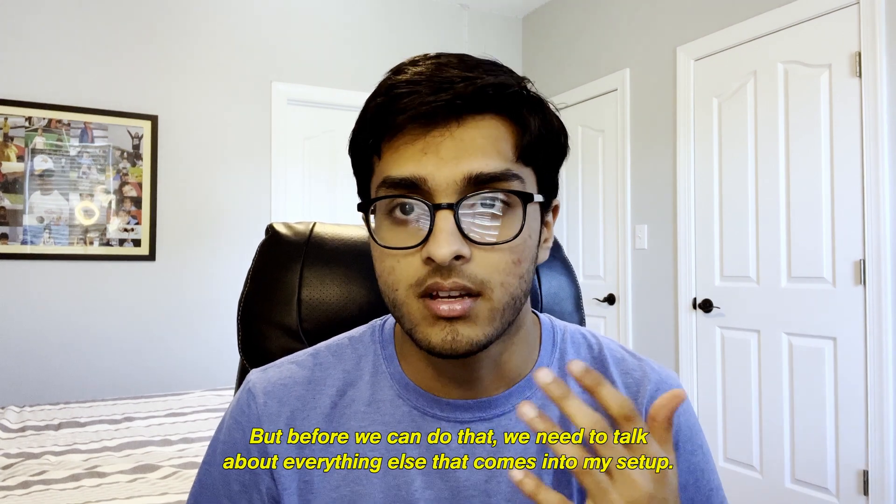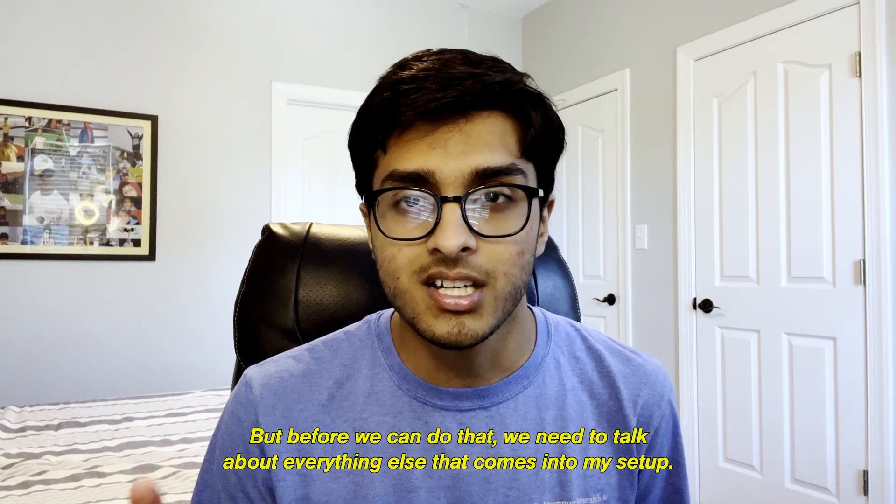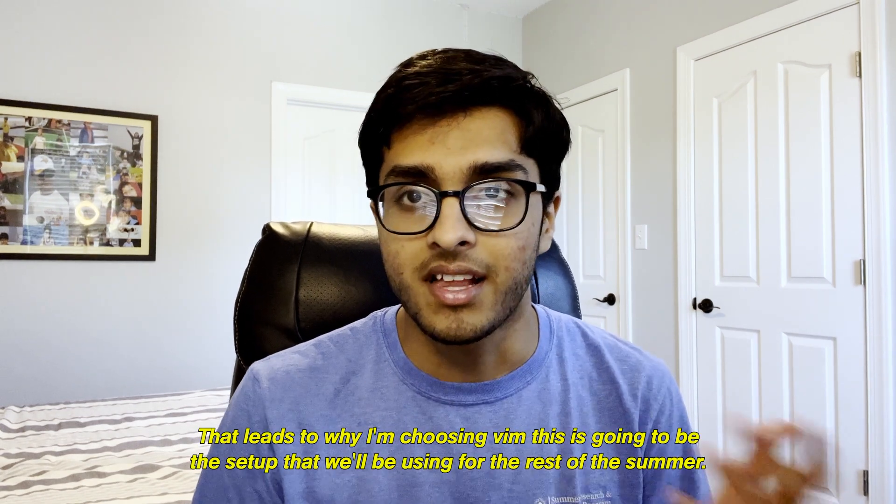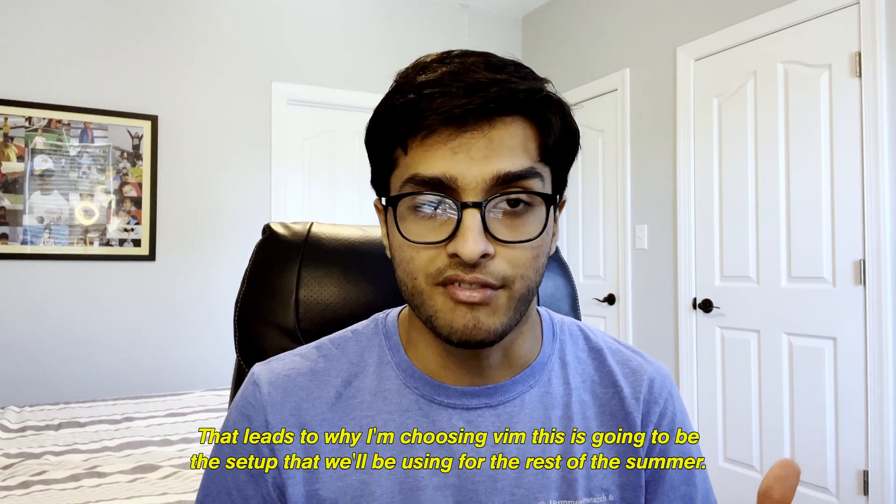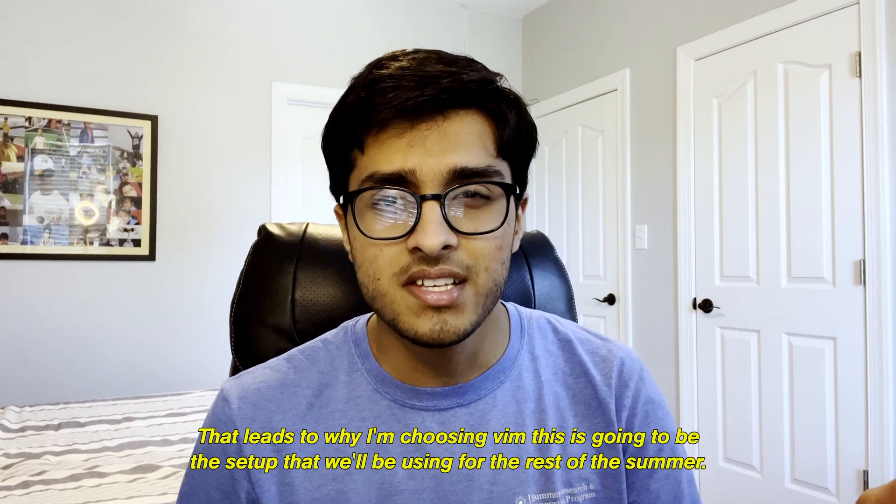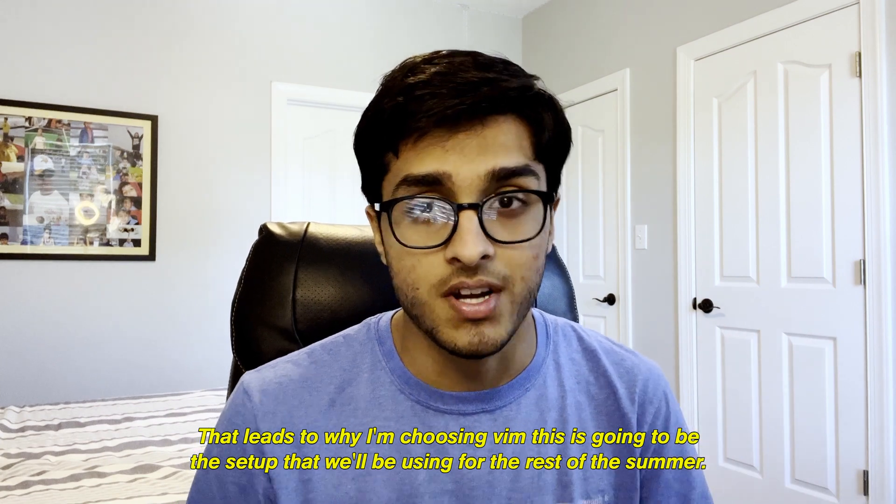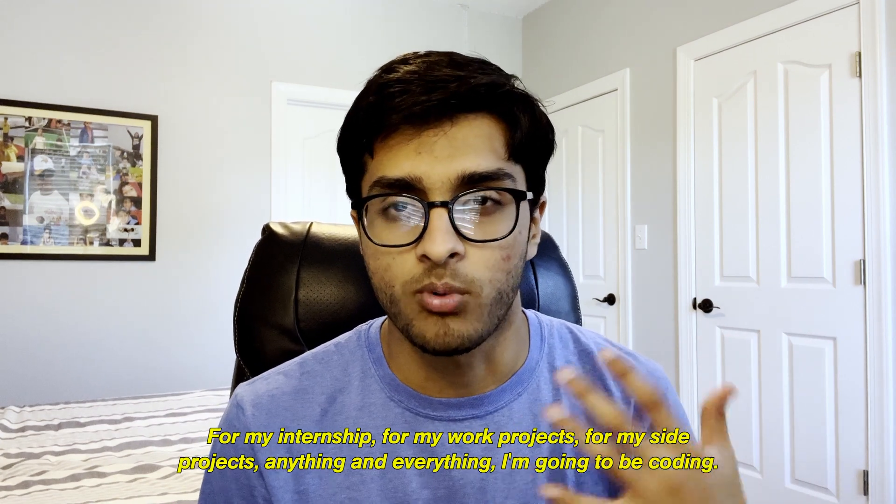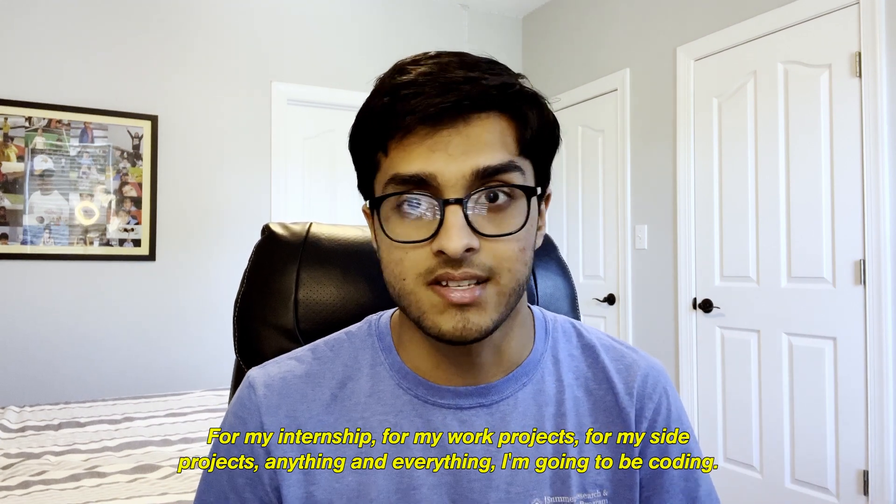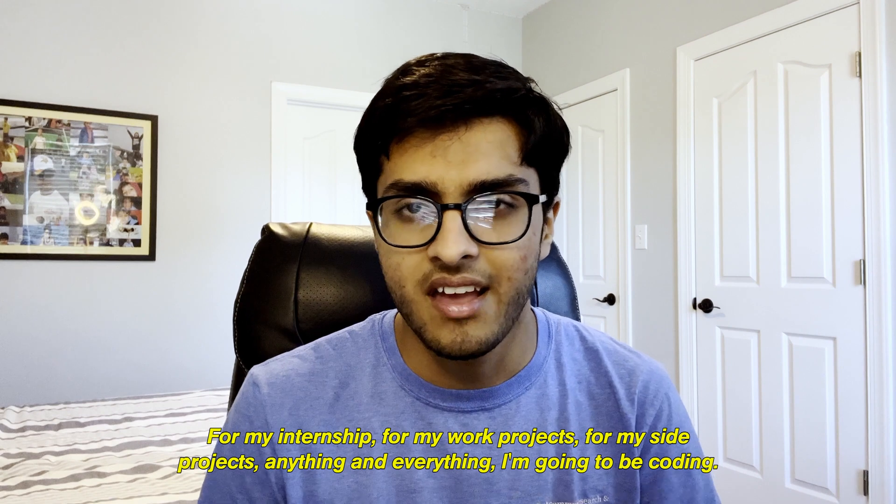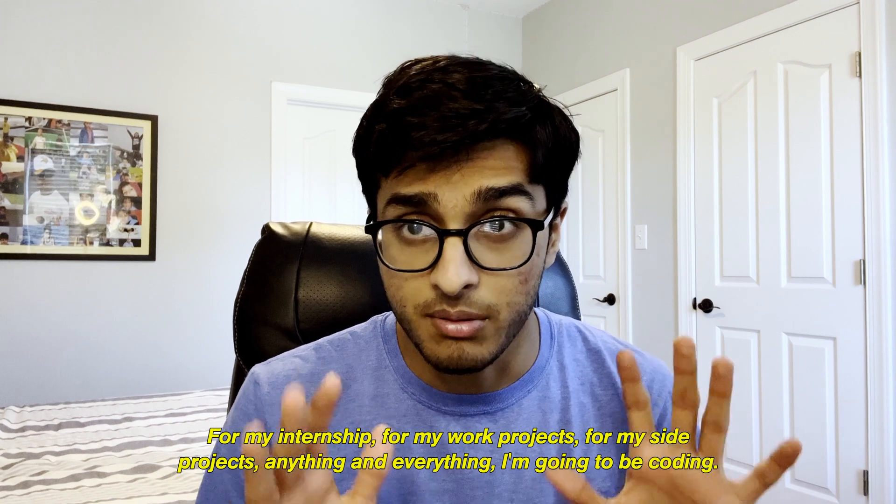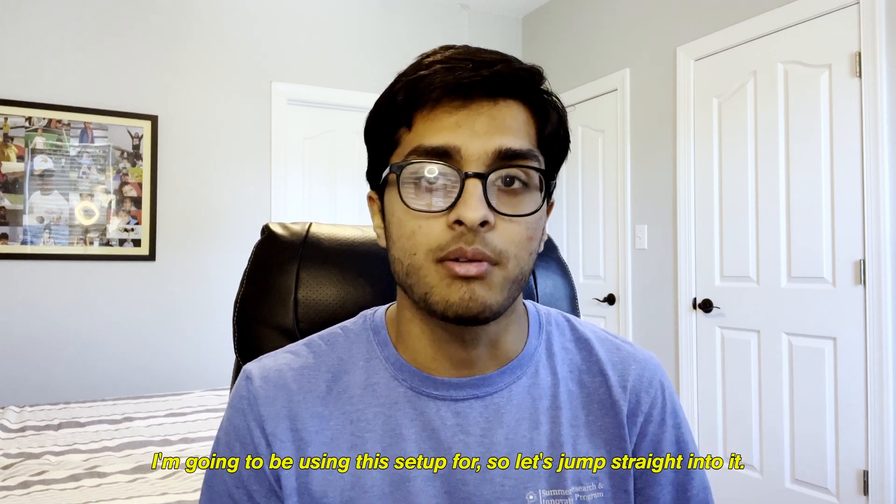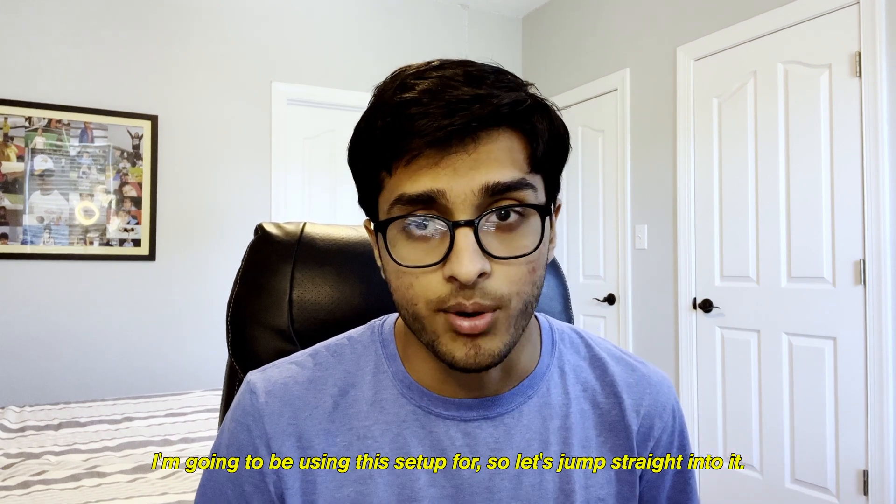Before we can do that, we need to talk about everything else that comes in my setup that leads to why I'm choosing Vim. This is going to be the setup that I'll be using for the rest of the summer, for my internship, for my work projects, for my side projects, anything and everything I'm going to be coding.